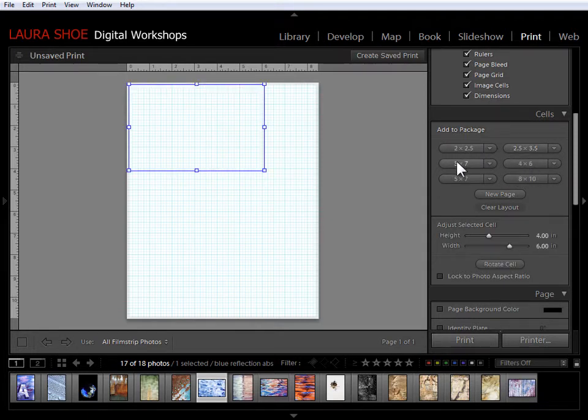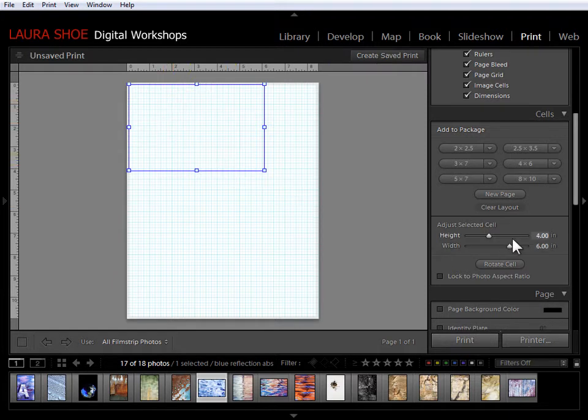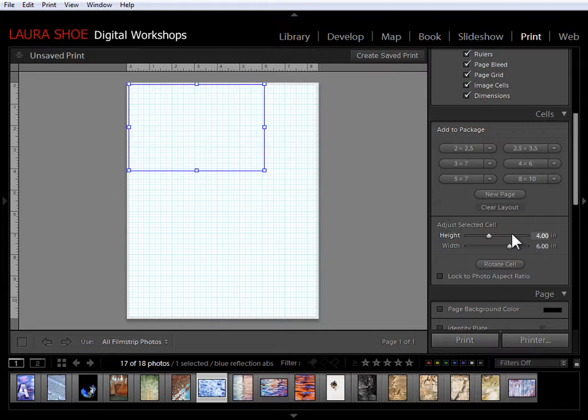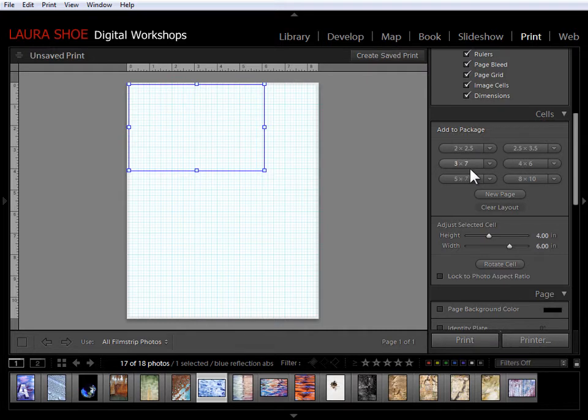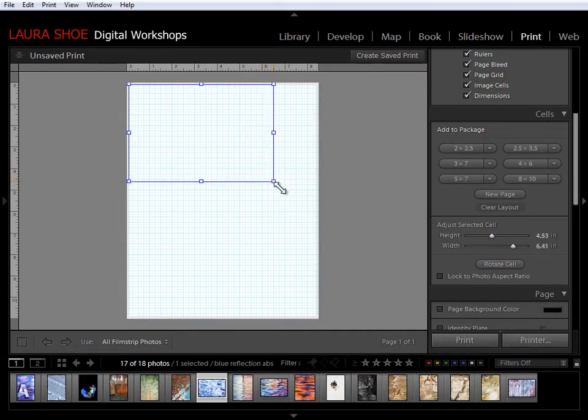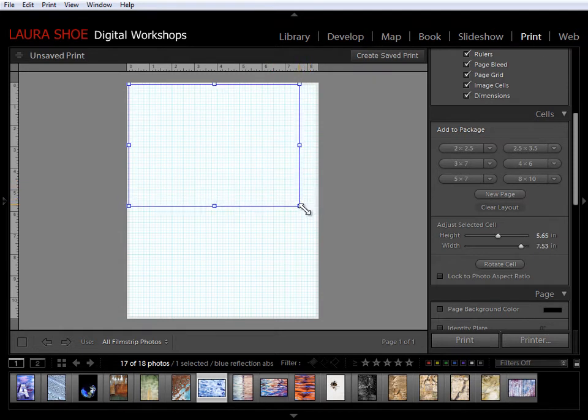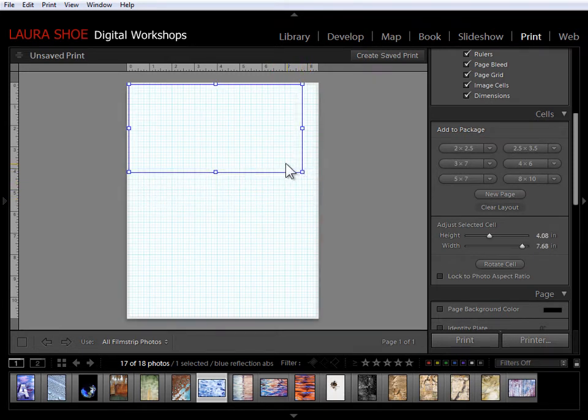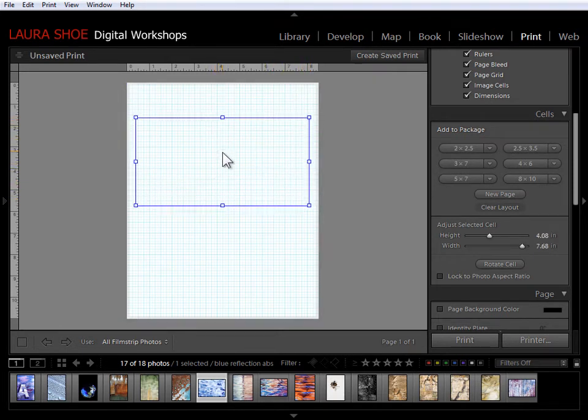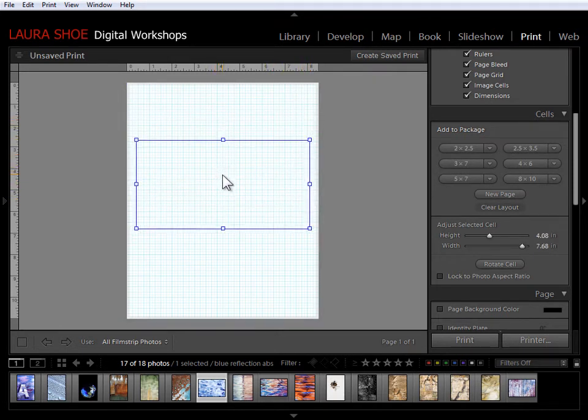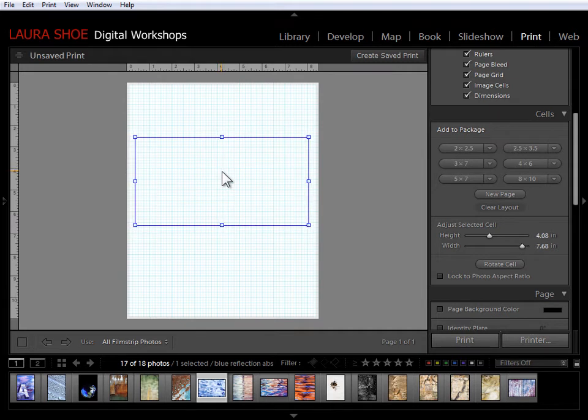I can also, as I've already mentioned with the cell selected, I can also modify the cell with these sliders. Now if I don't care about the particular dimensions of a cell, sometimes I'll just hit one of these buttons just to get a cell on the page. And then I'll just click and drag to make it exactly the size that I want. And then I can click in the center to put it where I want it.